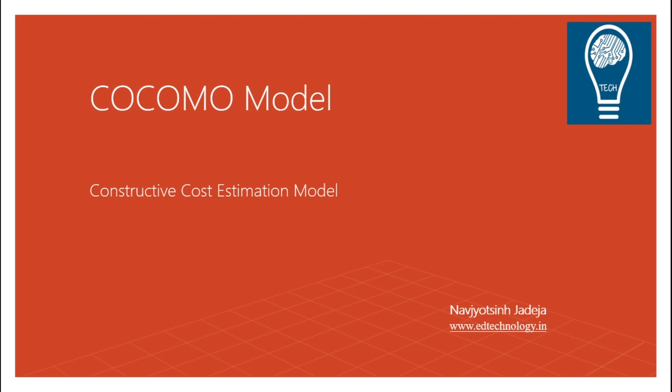And this model has played a wonderful role in estimation of different effort costs during the projects and has been used by computer engineers, IT engineers, as well as project managers across the world. So let us see what COCOMO Model is.